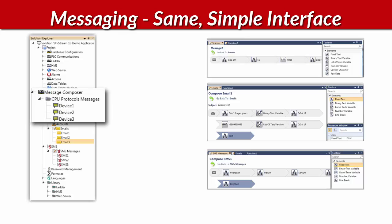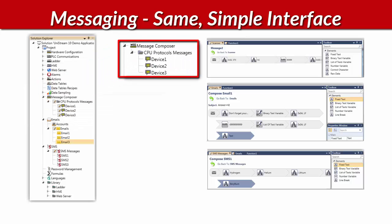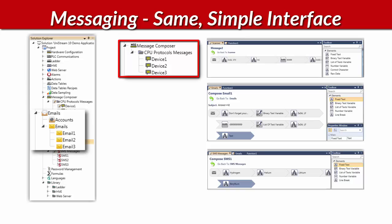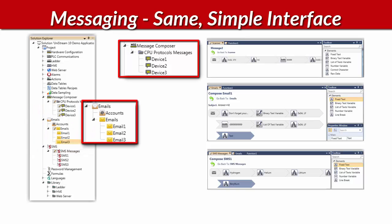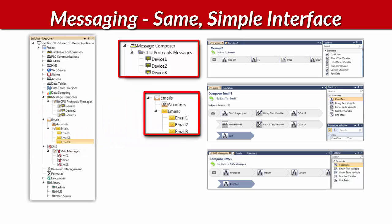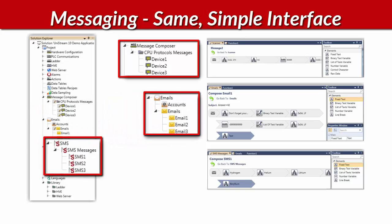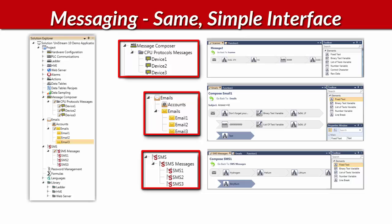How about messaging? Do you need to communicate data to a device via a third-party protocol? Or maybe you want Unistream to communicate via email or text messages? The principle is the same in all cases. You simply drag and drop.